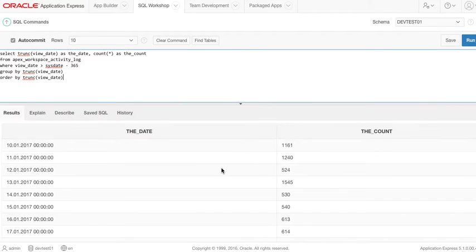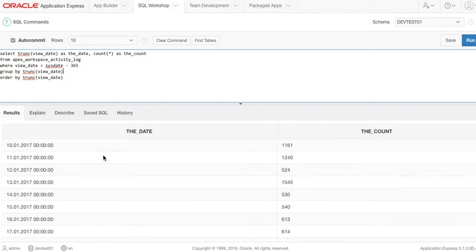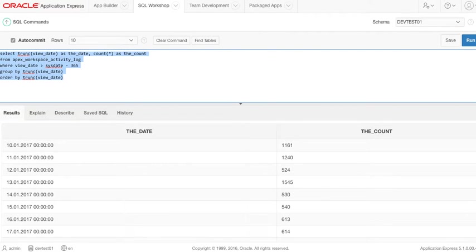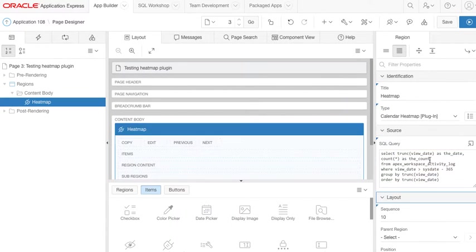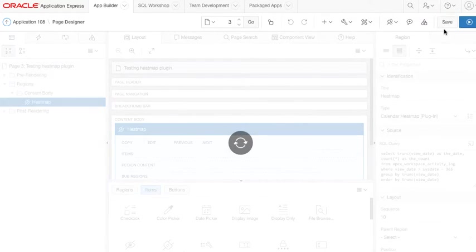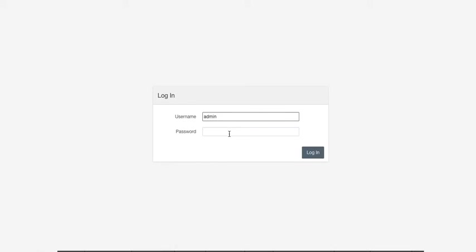So now this is showing us the APEX activity log, so it shows us how many clicks we have. And now I get a list of clicks per day, so I can take this, put it in here, save. Now let's try to run this page.